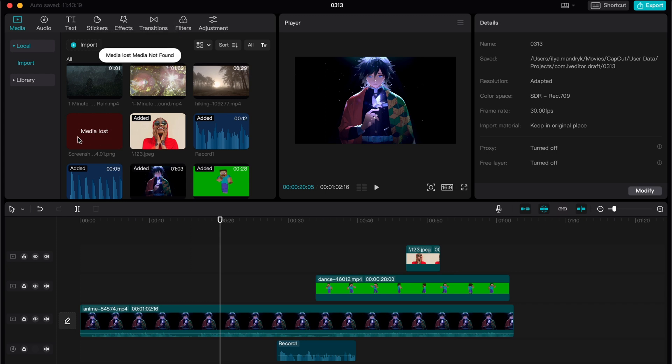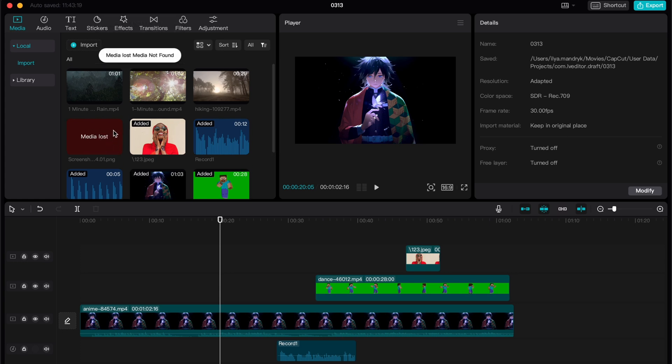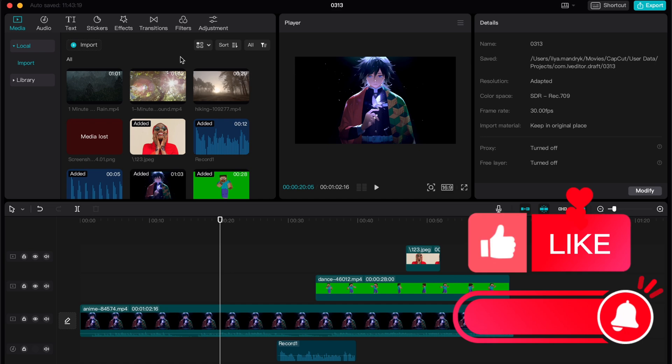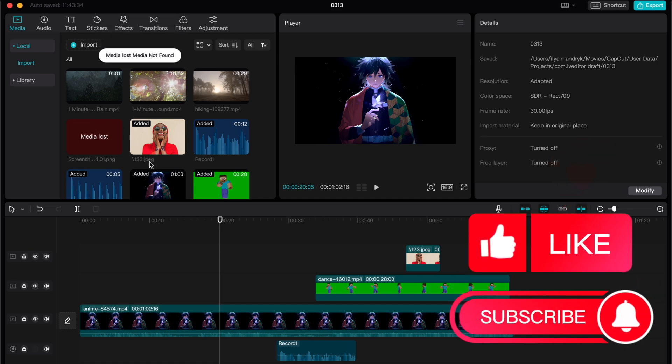As you can see, I have this icon here that tells that media was lost and we are not able to operate with it. You can see the 'media lost, media not found' message here. So how can we fix it and what does it mean?